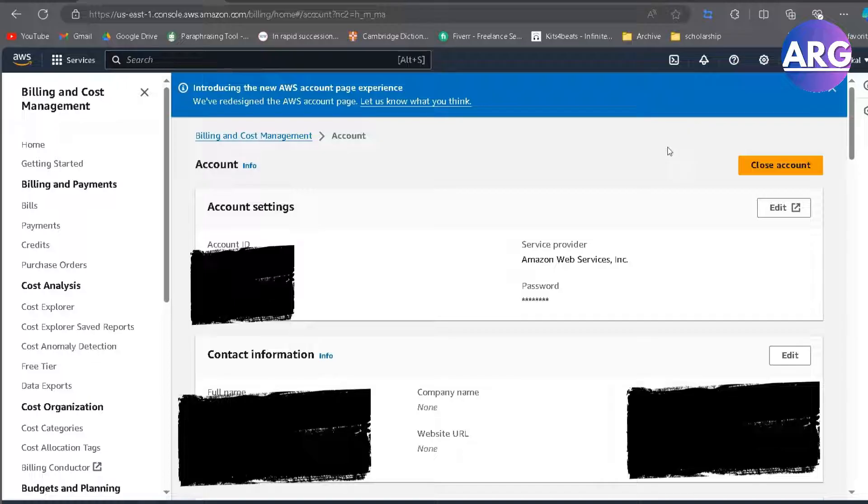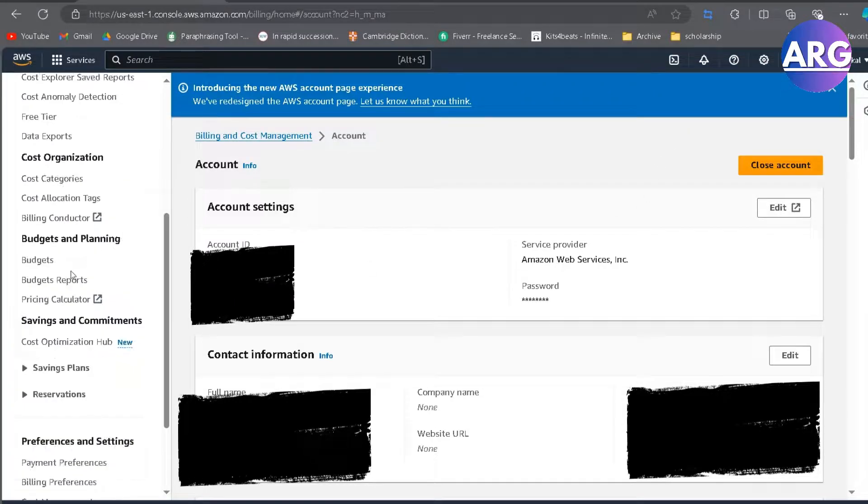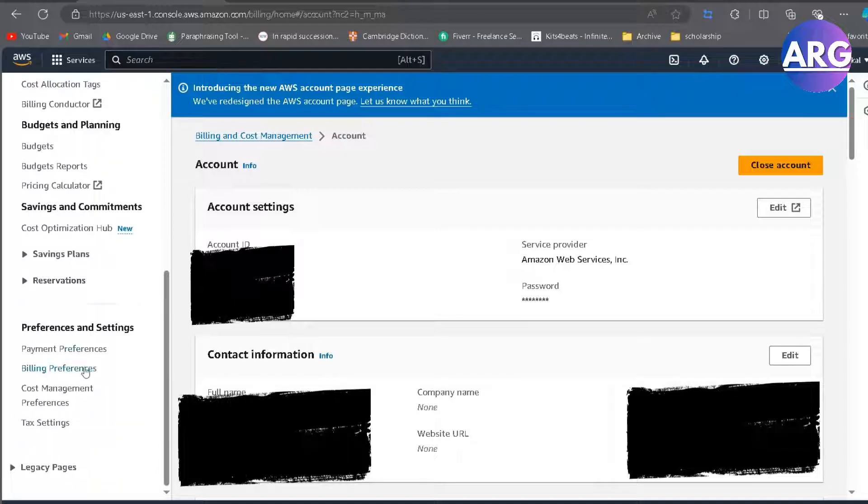After you got here, this is Billing and Cost Management. You're going to scroll down and then you go to Payment Preferences.